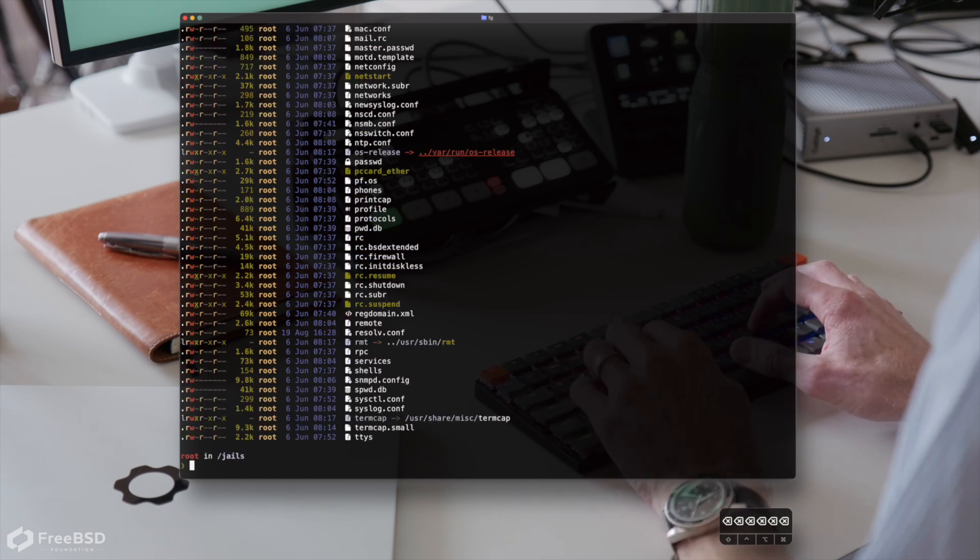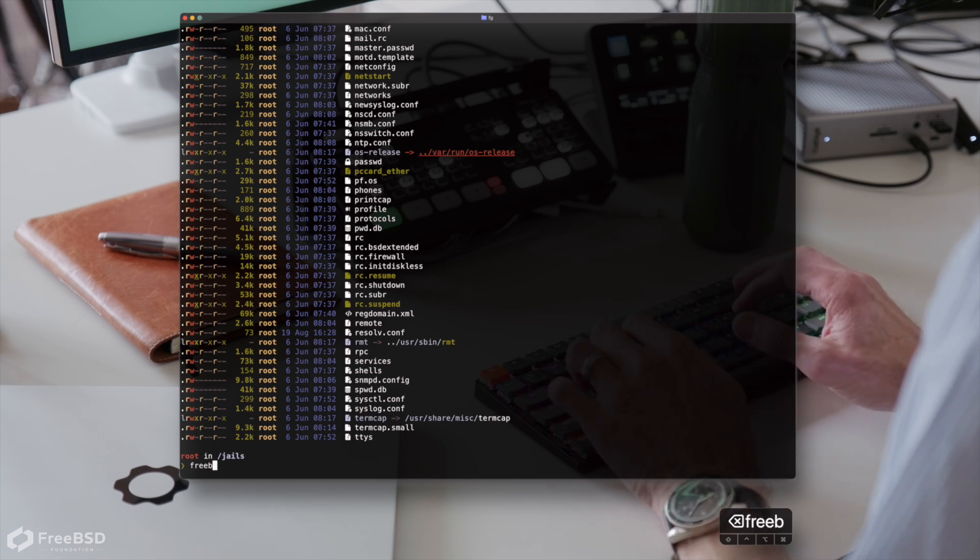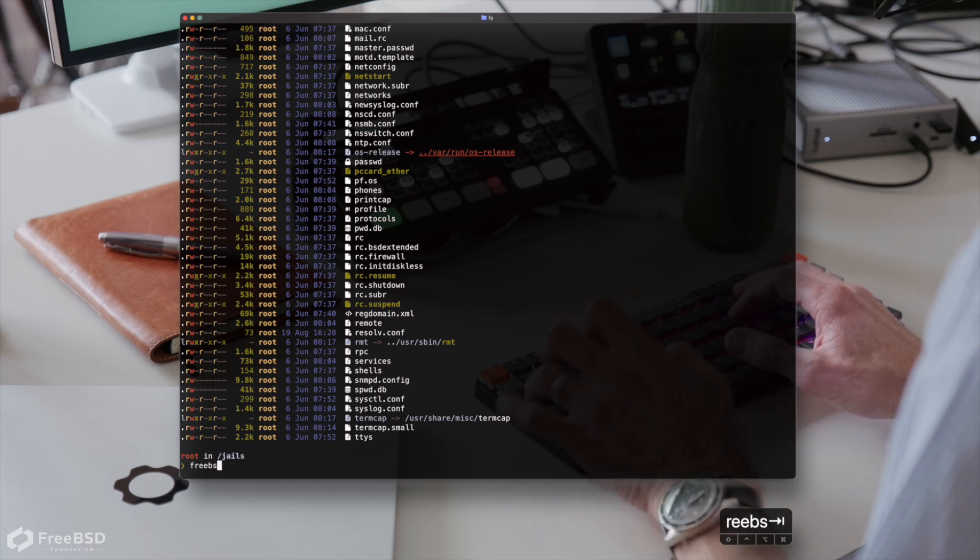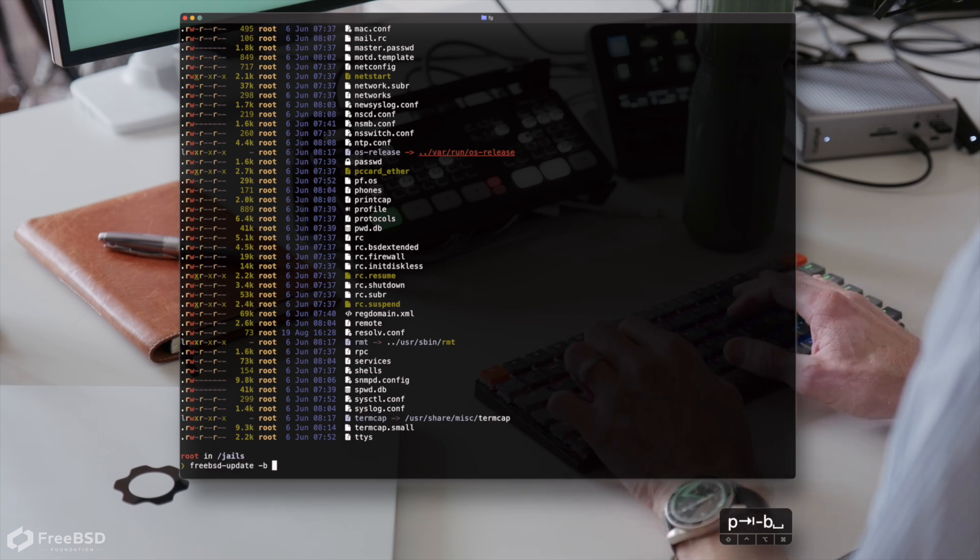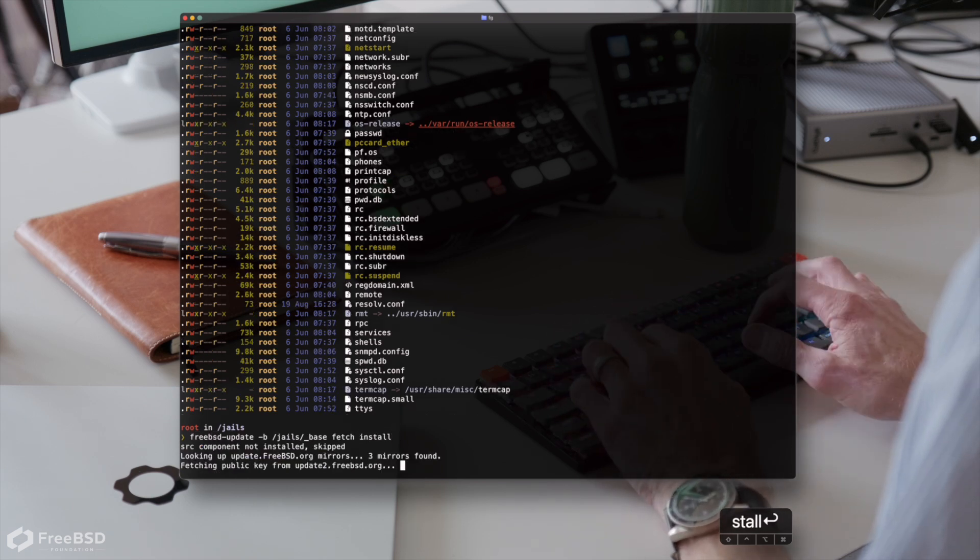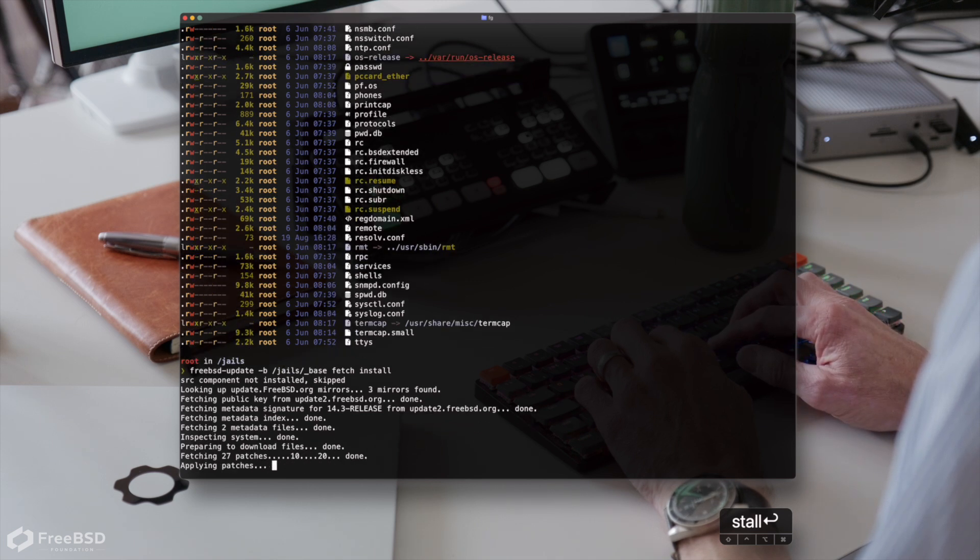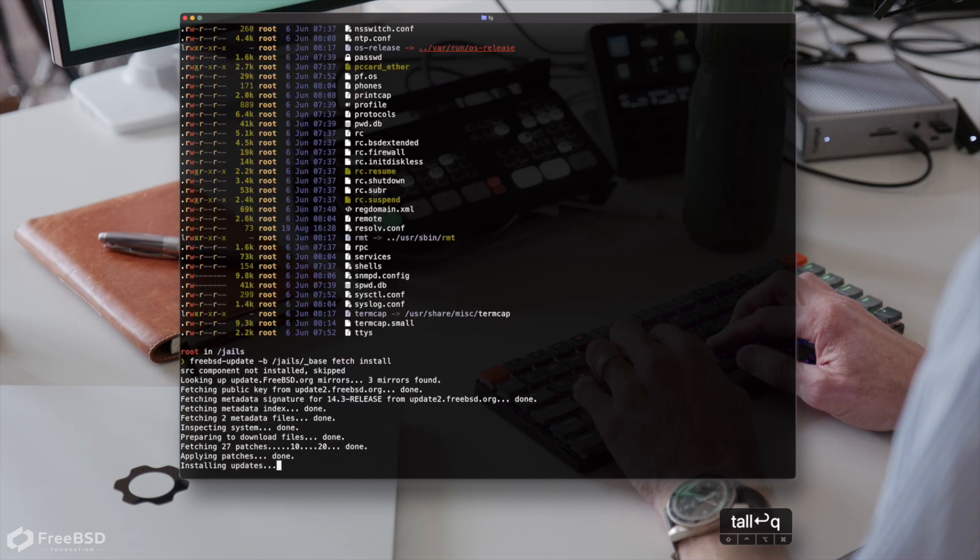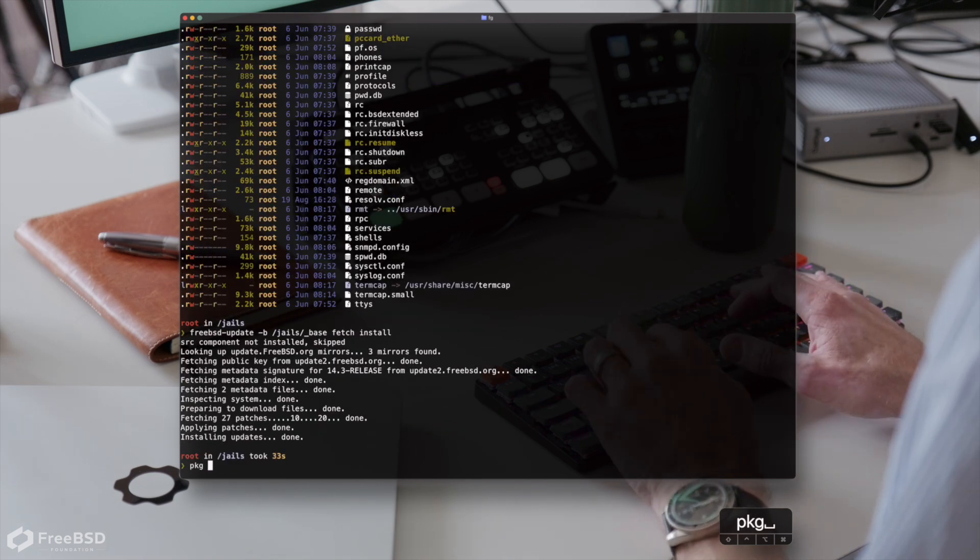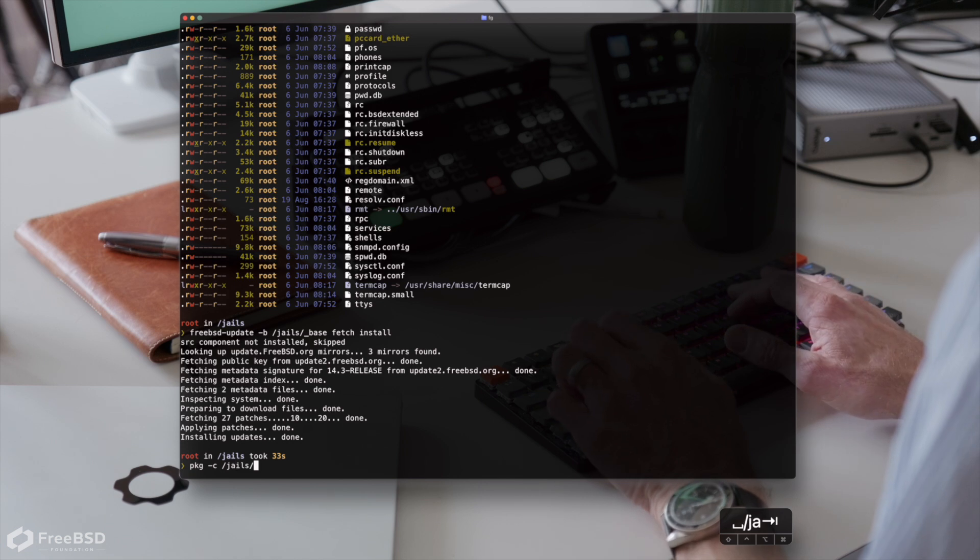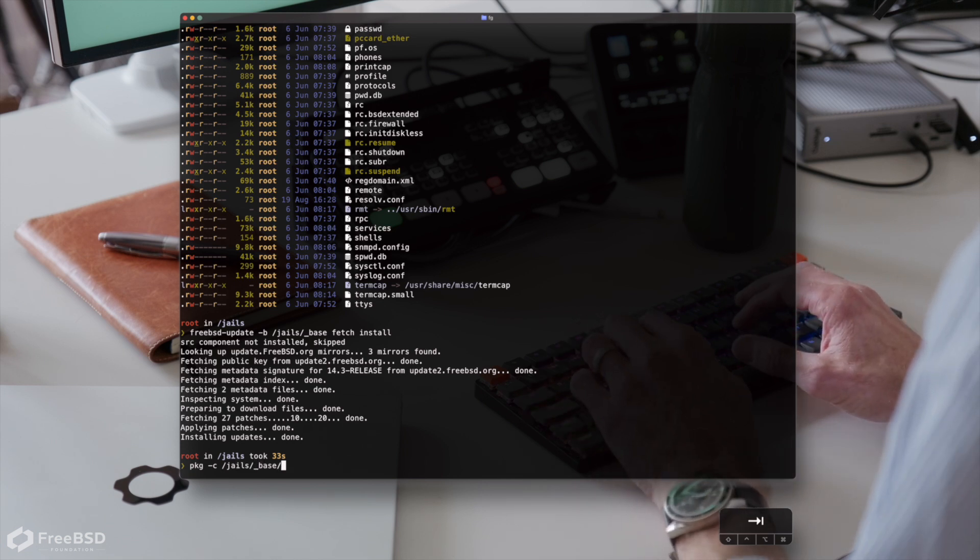Now let's patch that template. I'm also going to bootstrap the package system within our jail.